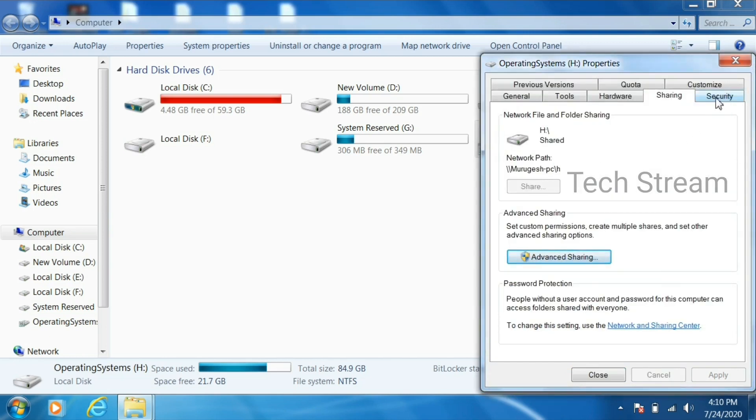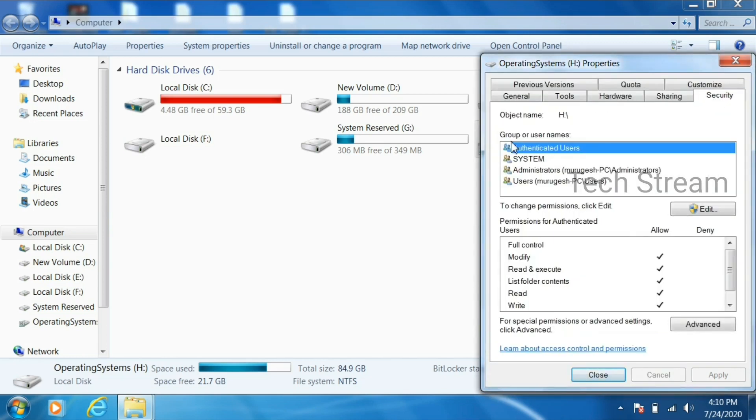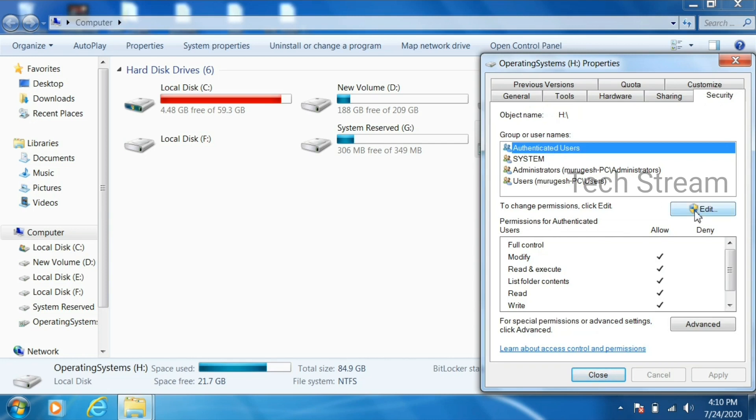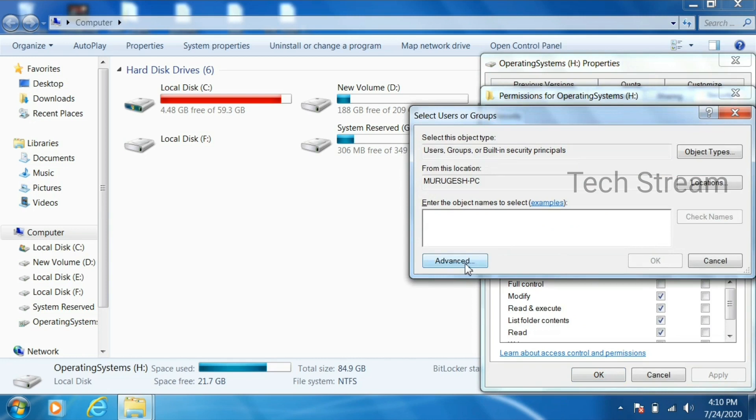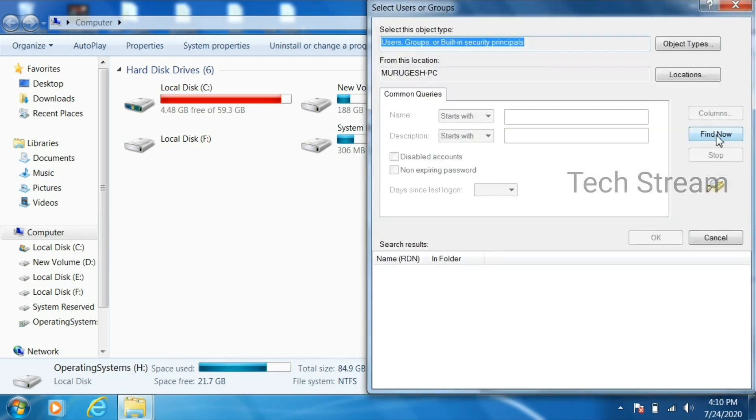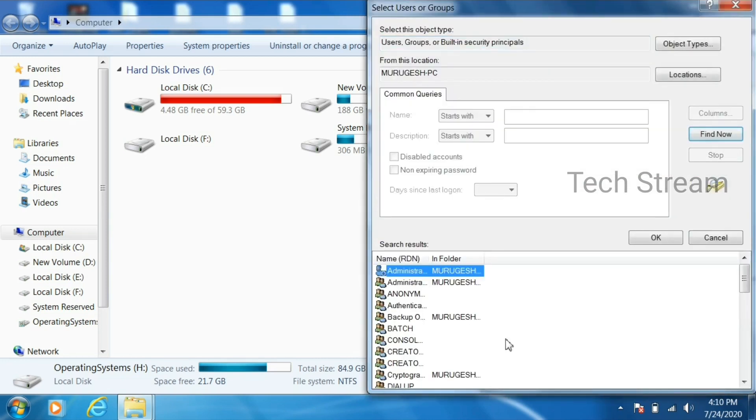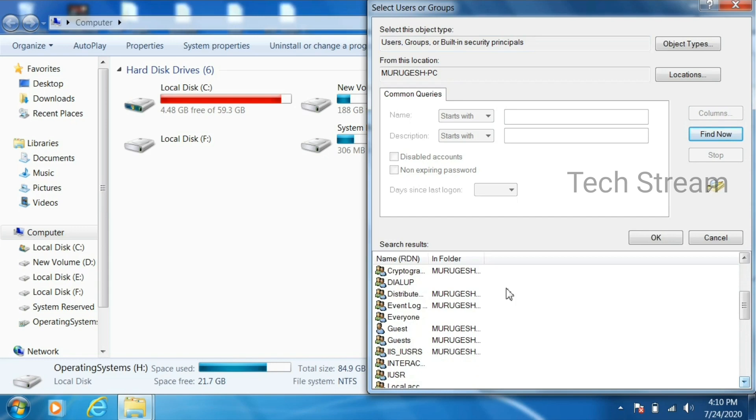Then apply. Then go to the security tab. In that group or username, first we won't have that everyone. So we have to add that. Just click on edit and add. Click on advanced then find now. In the list, we can find that everyone.